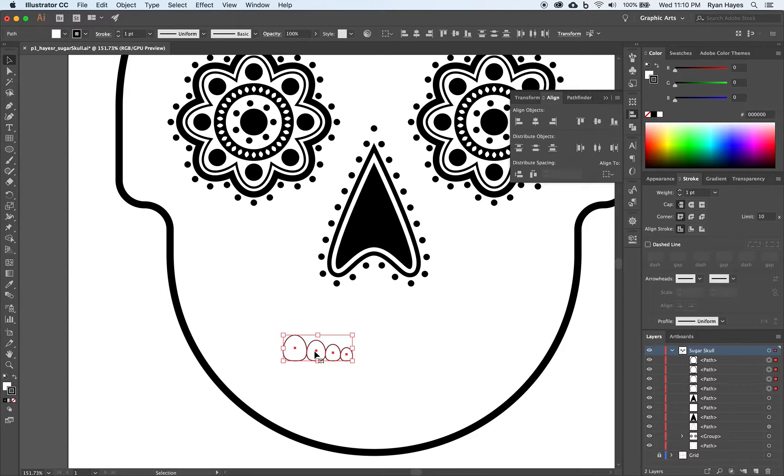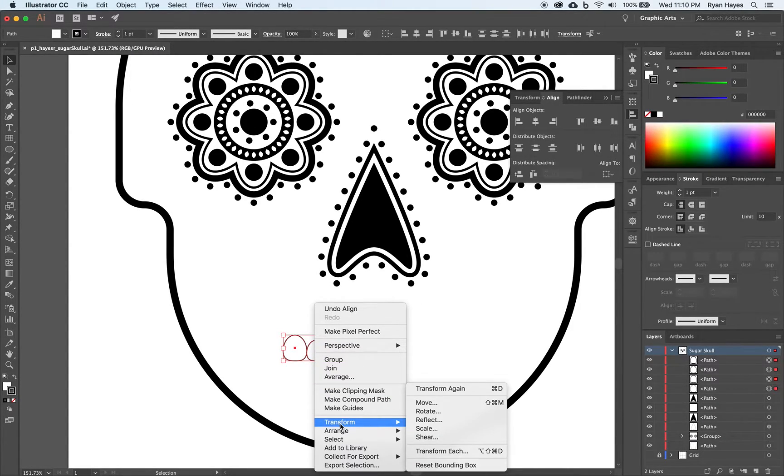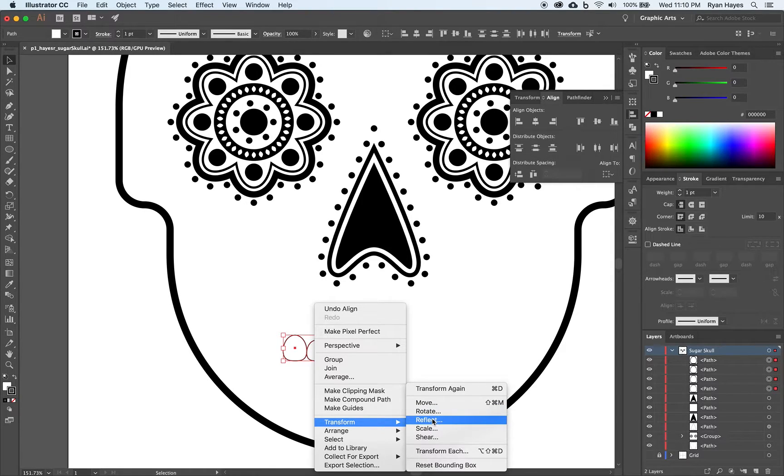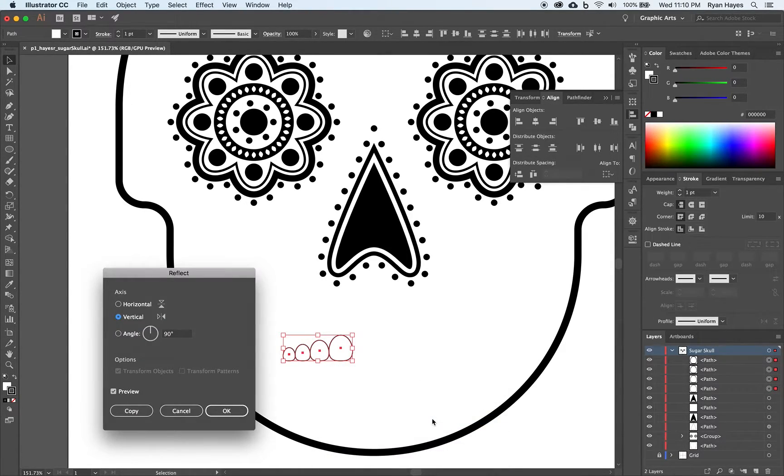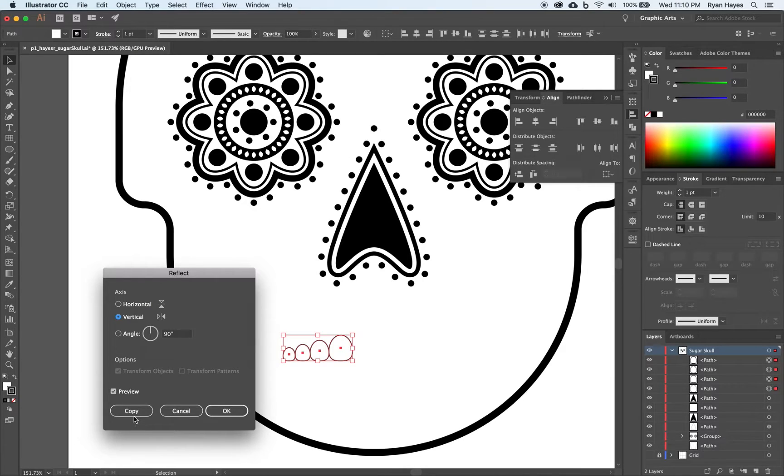Now I want to right click with them all selected. Transform. And reflect. So we can make the other side of the mouth. We want it to reflect along the vertical axis. Or axis. And click copy.